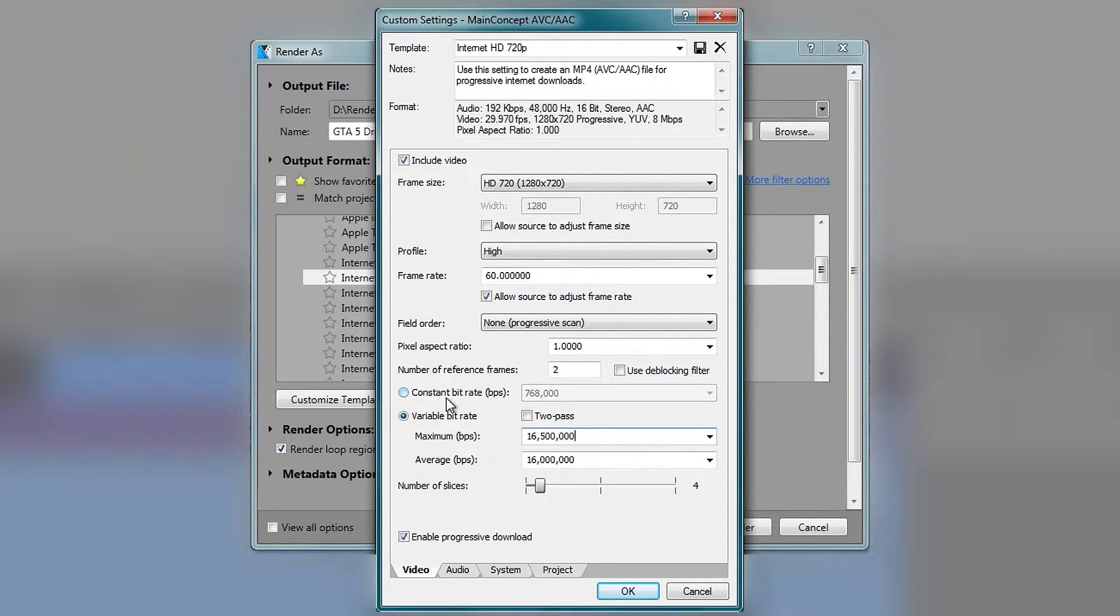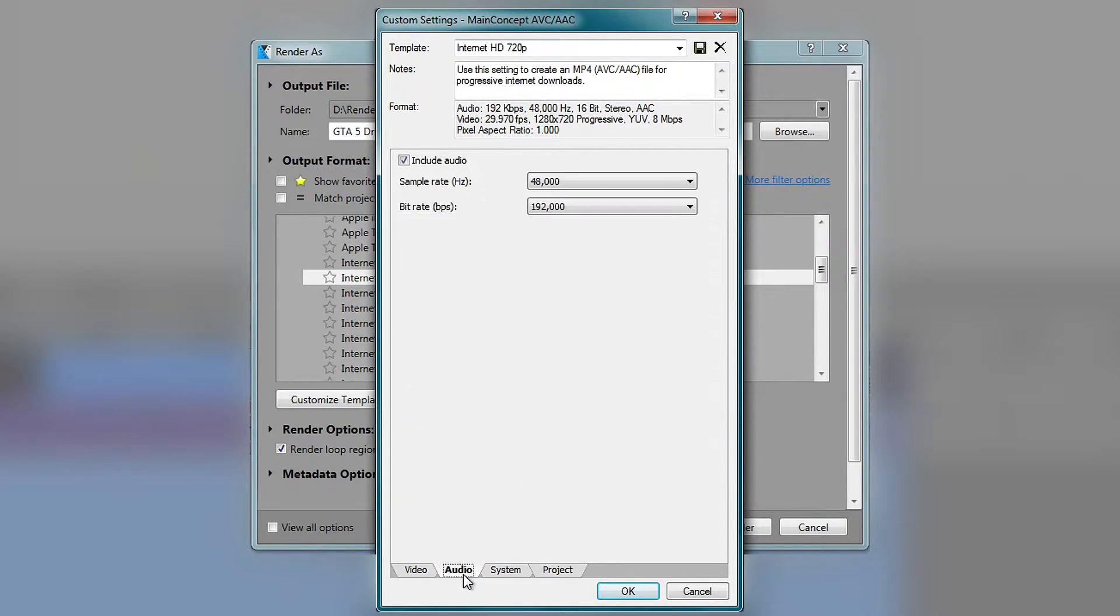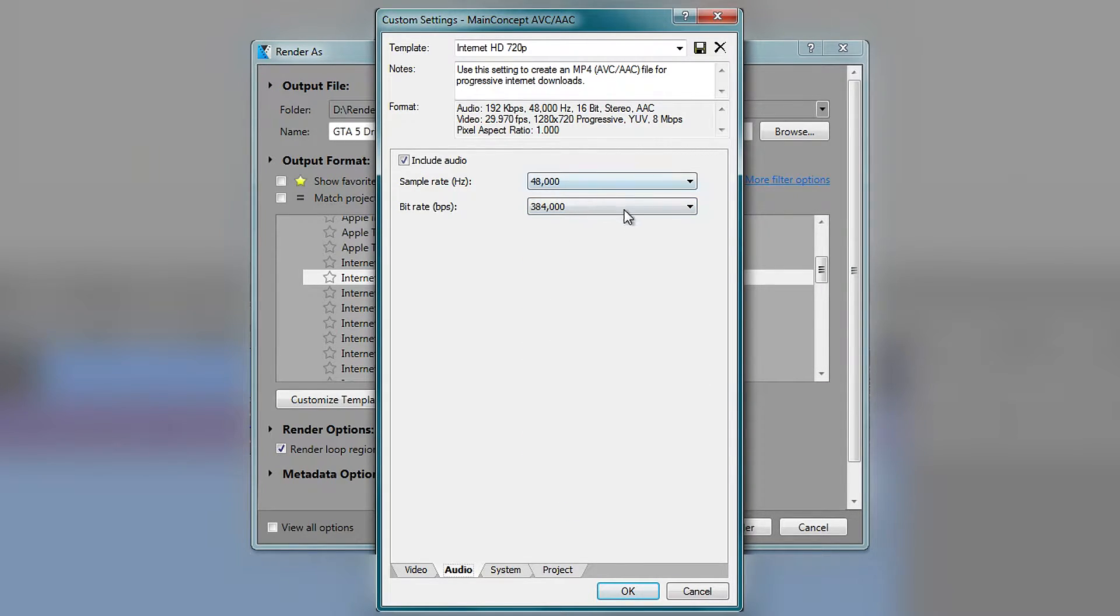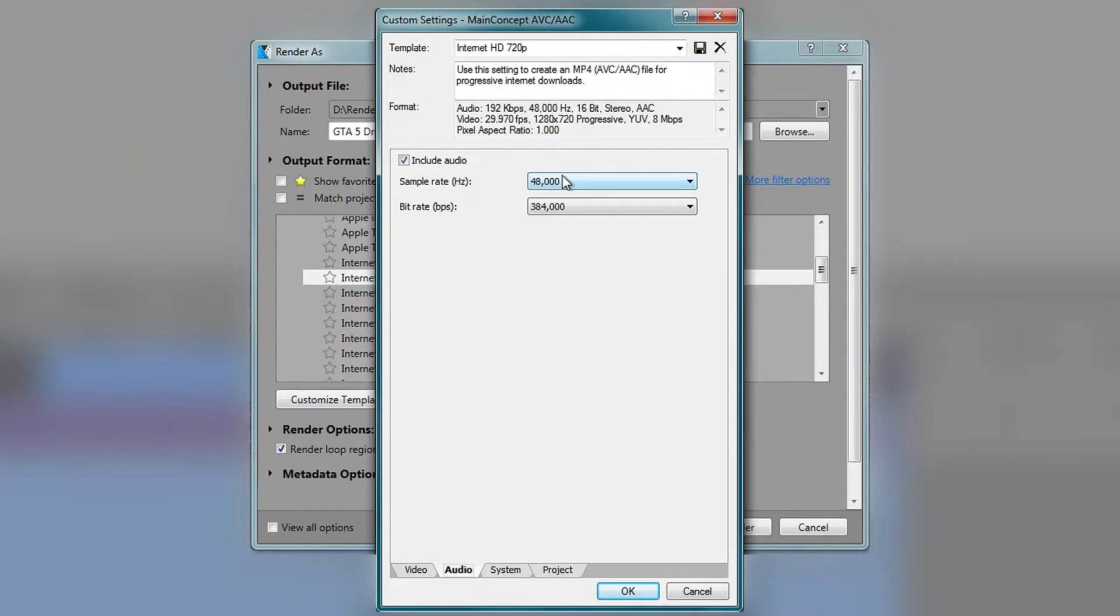I'm going to go to audio now and in here, I'm going to change this to this one right here, 384 and leave the sample rate on 48,000.